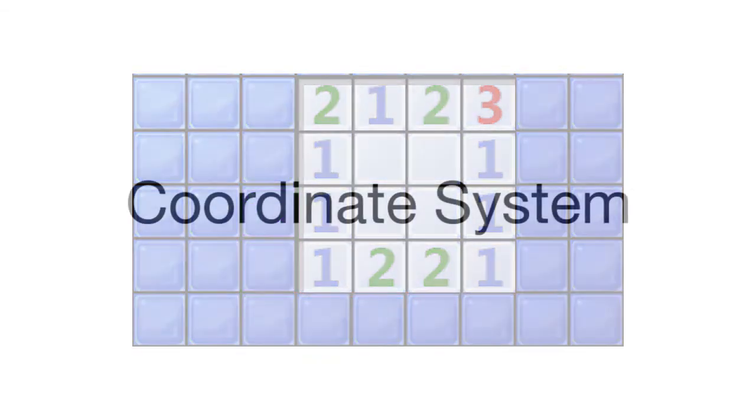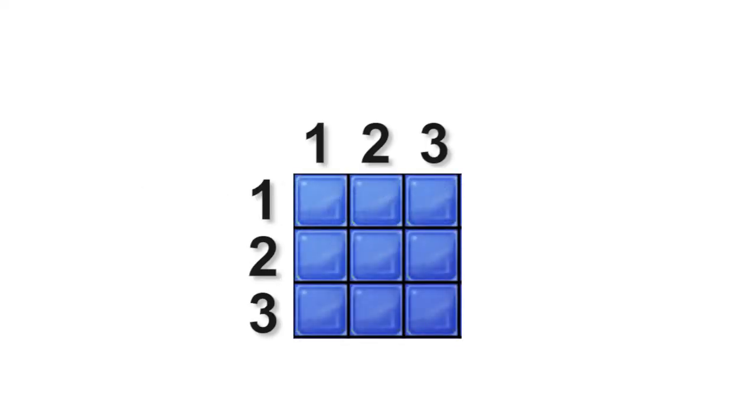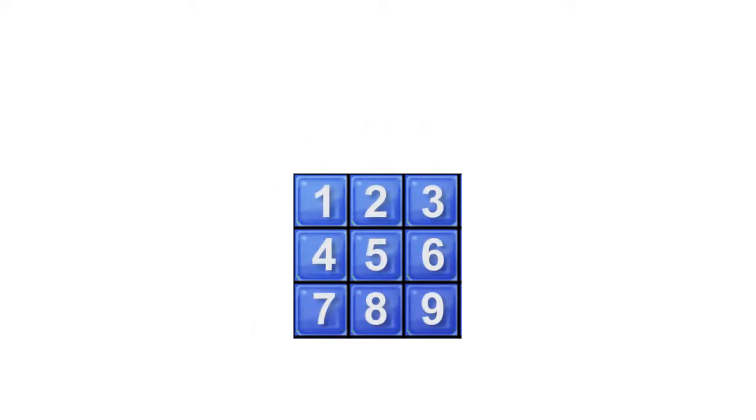In order to solve more complex positions, we must introduce a coordinate system. Here we can see a traditional Cartesian coordinate system which we unroll in order to assign each cell its own unique ID.